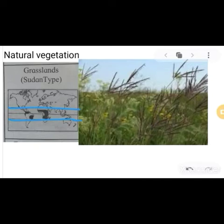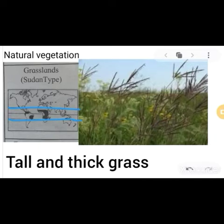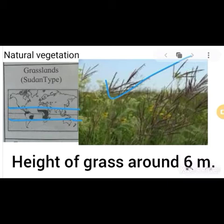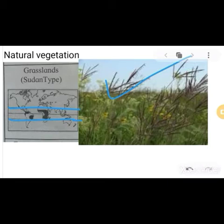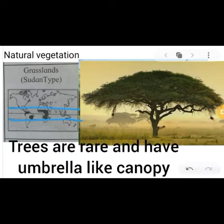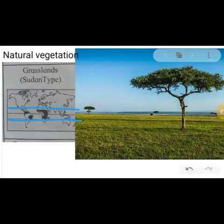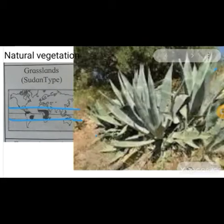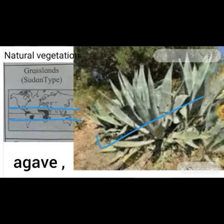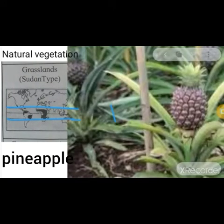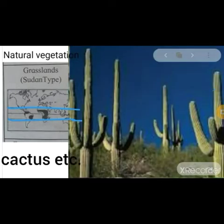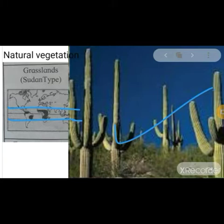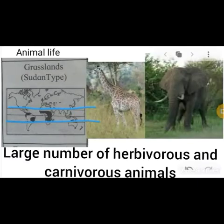The natural vegetation in Sudan type grasslands includes tall and thick grass around 6 meters in height. Trees are rare and have an umbrella-like canopy. For example, acacia, agave, and cactus are types of natural vegetation found in Sudan type grasslands.